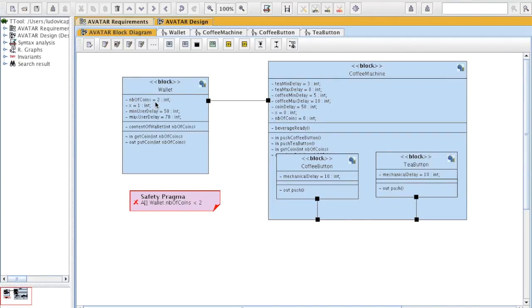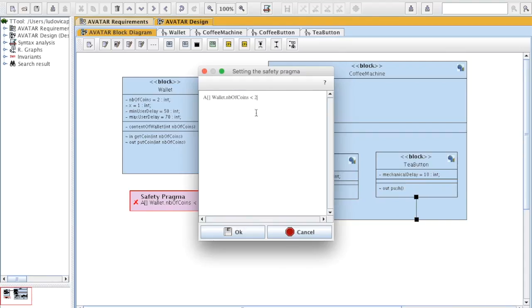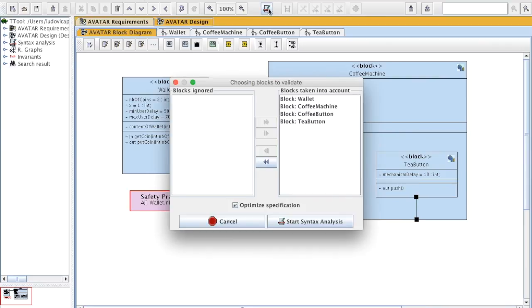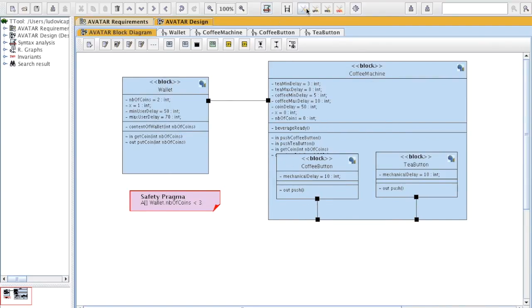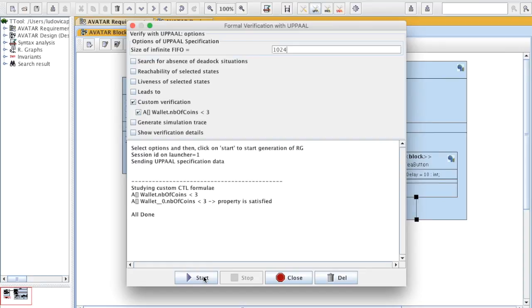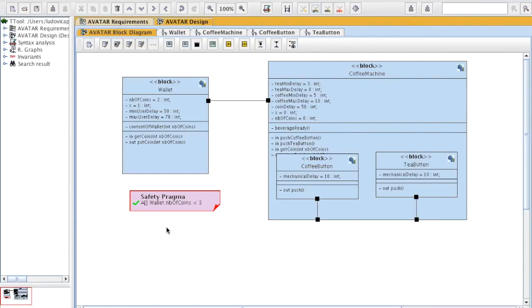So now I'm going to put 3 and I'm going to verify this property. Property is satisfied. And there is a green check just next to the property.